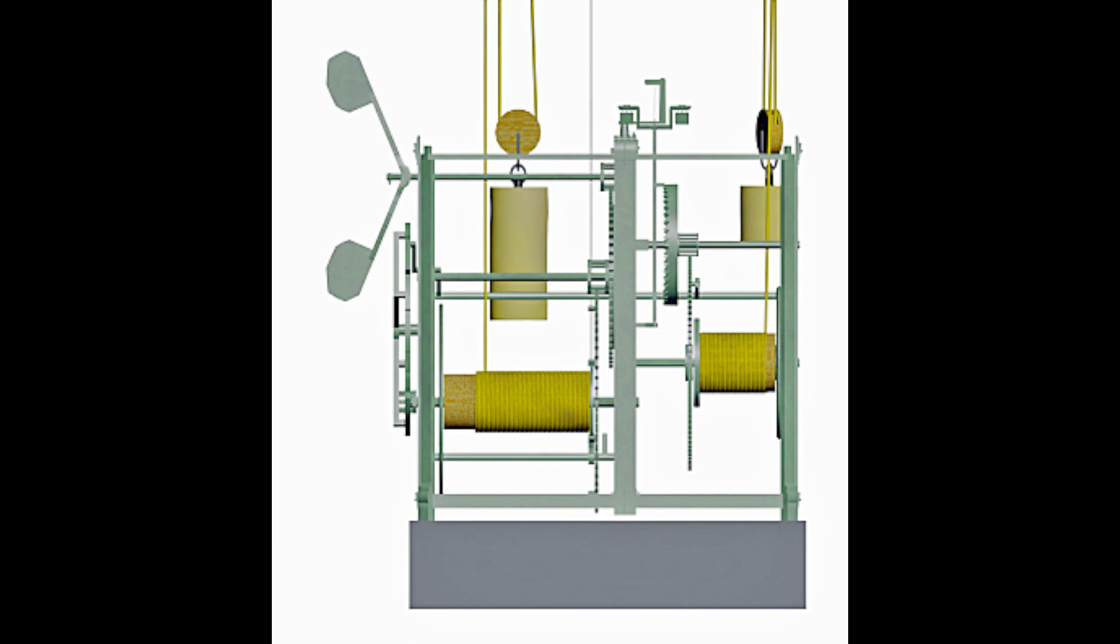So as the wheels of the striking train rotate they cause the wind brake to rotate causing air resistance and hence reducing the rate at which the very heavy weight falls.